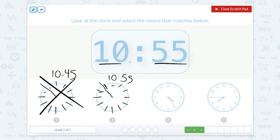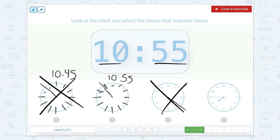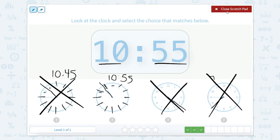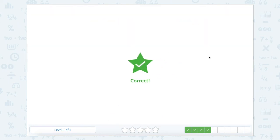Let's just double check the others. This clock goes in between the 4 and the 5, so the hour is 4 o'clock — that doesn't match. And this clock's hour hand goes in between the 7 and the 8, so the hour is 7 — that doesn't match either. So let's close this and hit 10:55. Nice work.